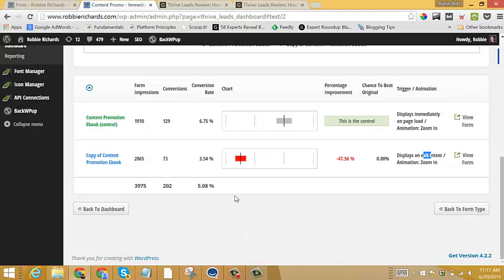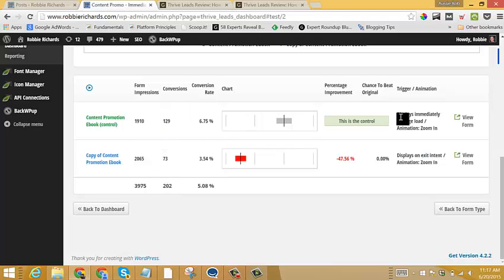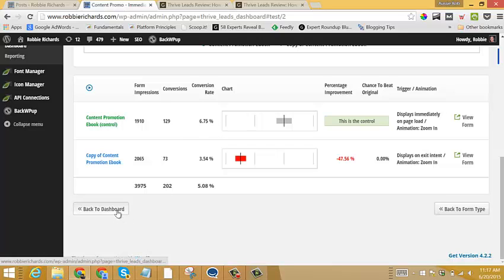So very powerful. That's an extra 56 email subscribers I got using the immediate on page load. So obviously I'm going to do more of this in the future and grow my list almost twice as fast. Very simple. And let's see how I set that up.